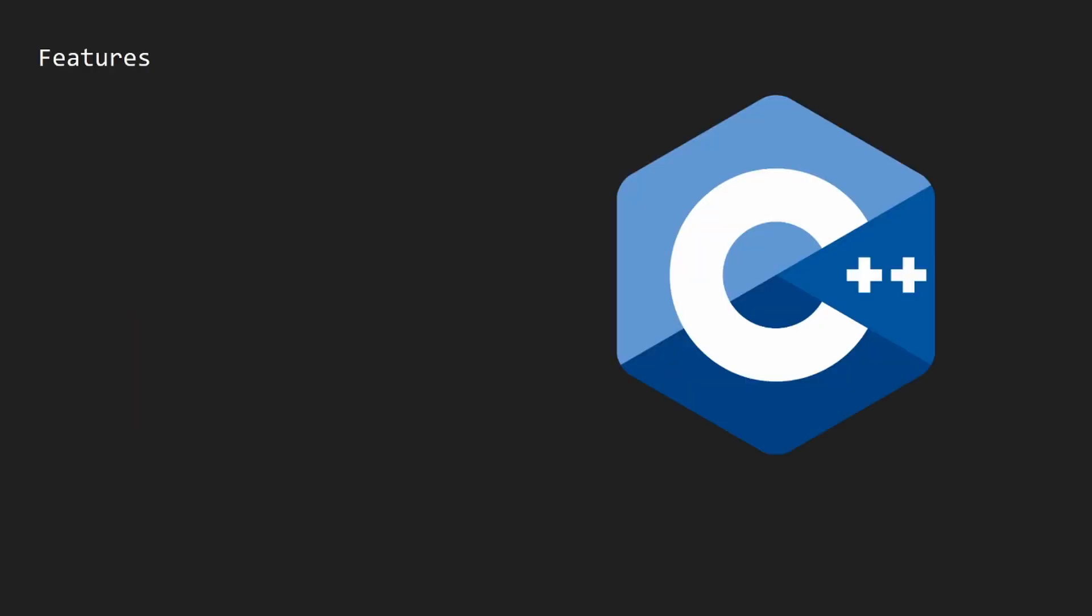Now C++ has many features. One of the most important is memory management and memory management basically allows you to have complete control over what you're programming but it does have its downsides. For instance you might have things like memory leaks and you have to handle all that yourself. There's also the benefits of speed and better speed is just nicer and you can use it for more daunting tasks.